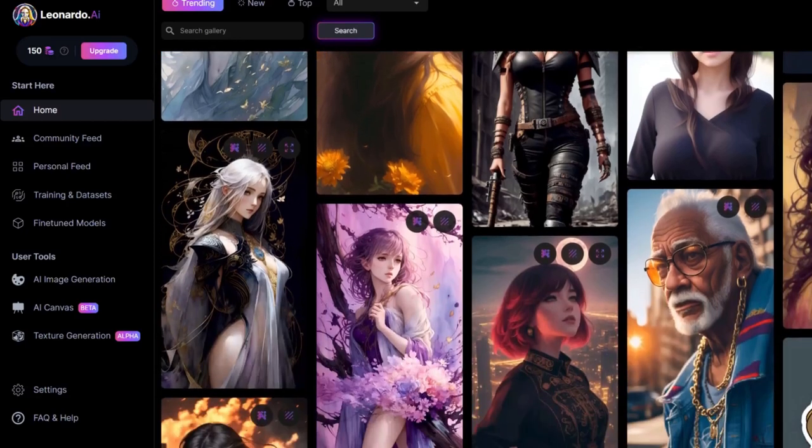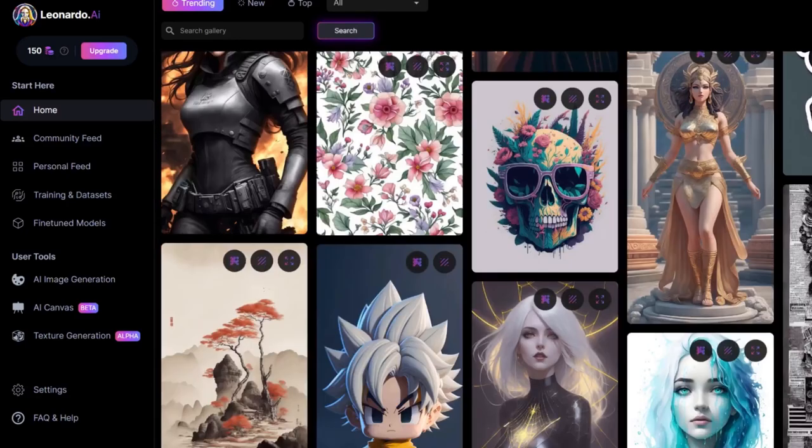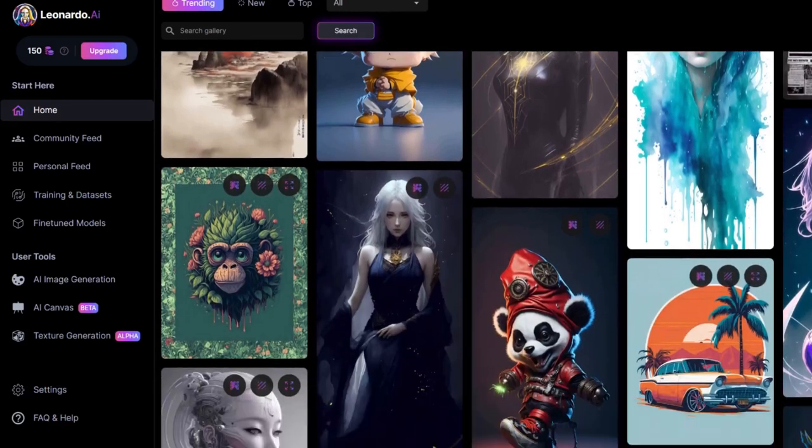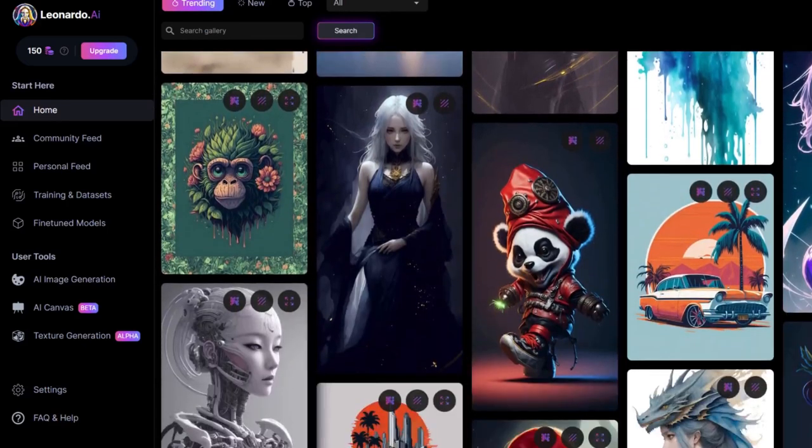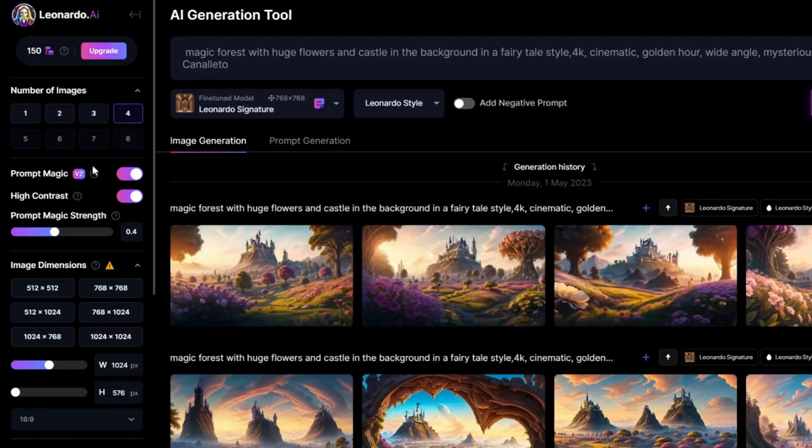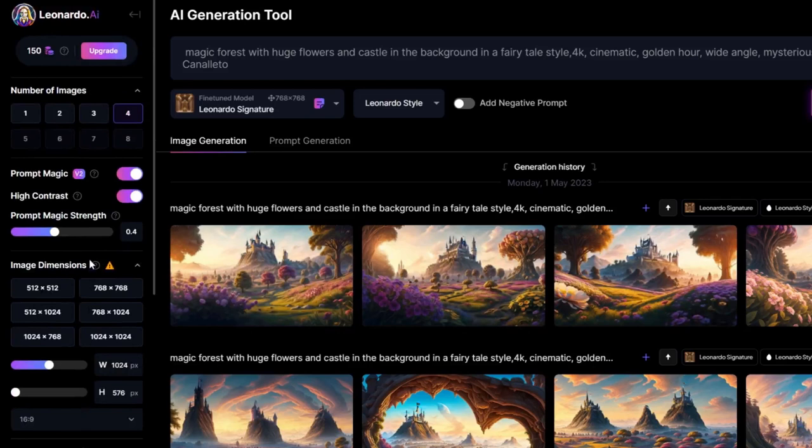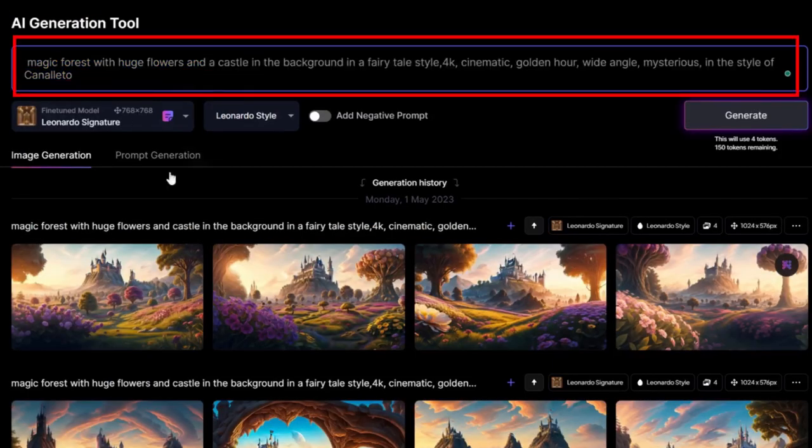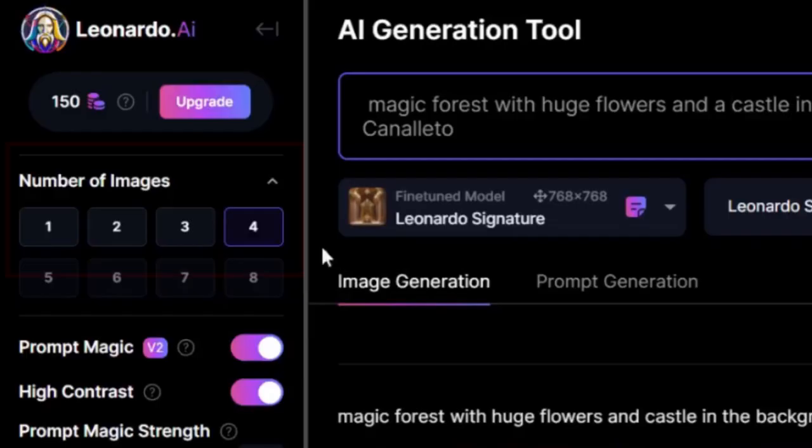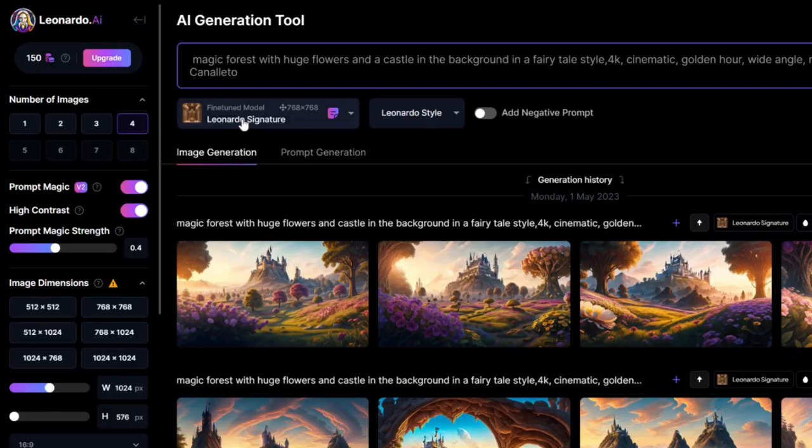Why use Leonardo AI instead of Midjourney? First of all, the AI image generation here is very easy to use. How do I use it? First, I need to input what I want to see. For example, magic forest with cute flowers and a castle in the background in a fairy tale style, 4K, cinematic, golden hour.